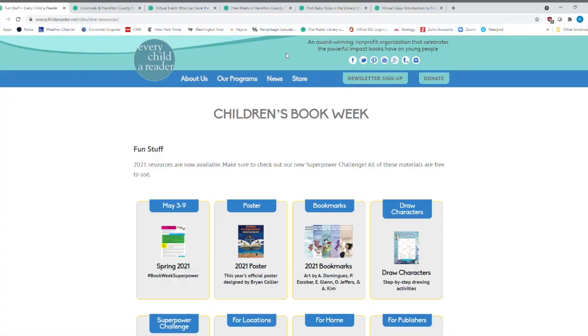So we're going to look at the resources that Every Child is a Reader has for us. And then, of course, resources that the library can help you out. All right, so let's take a look. All right, we've arrived at Every Child a Reader website.